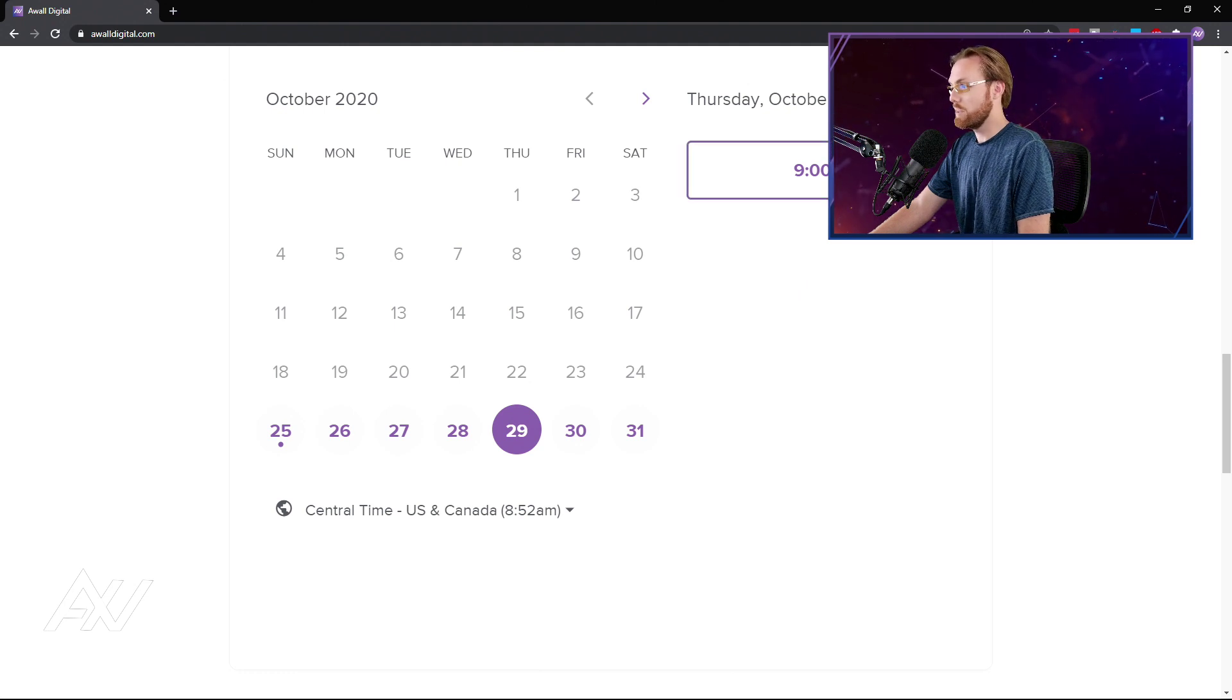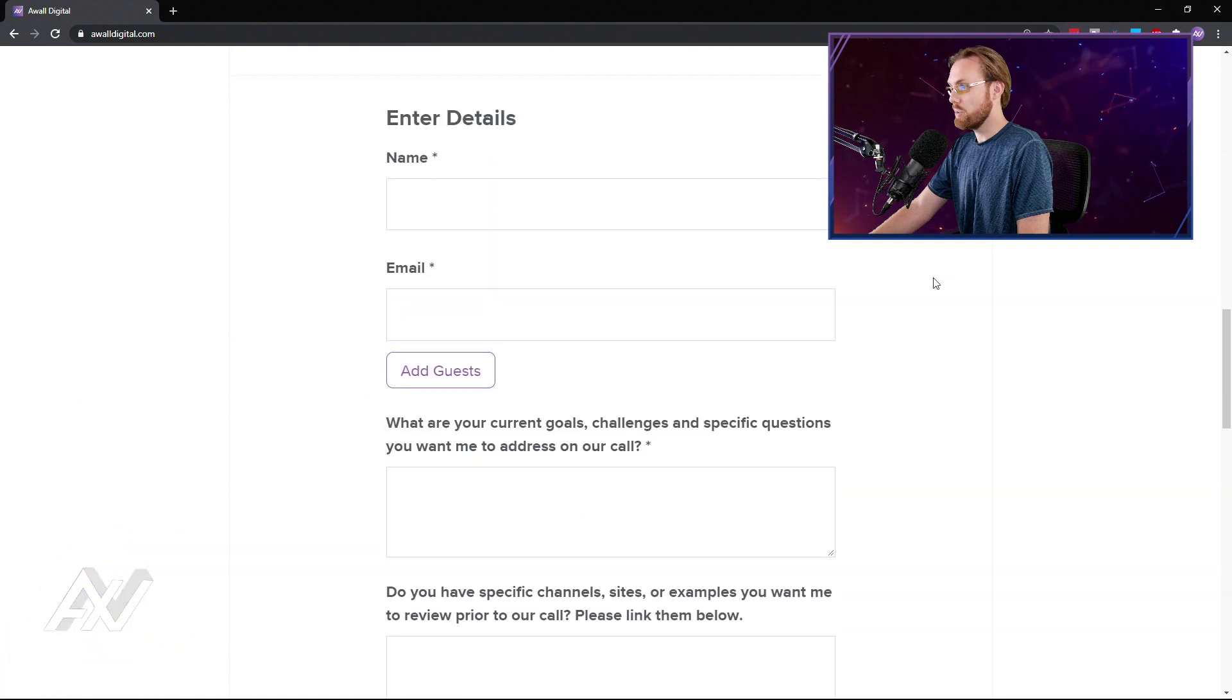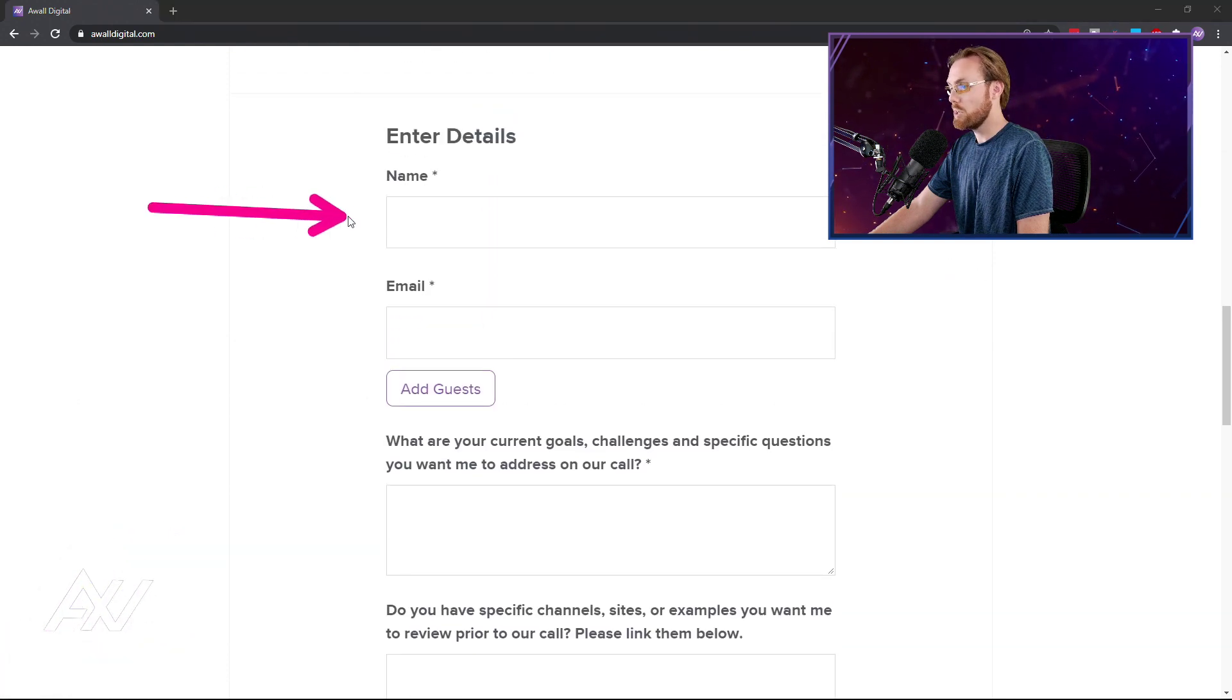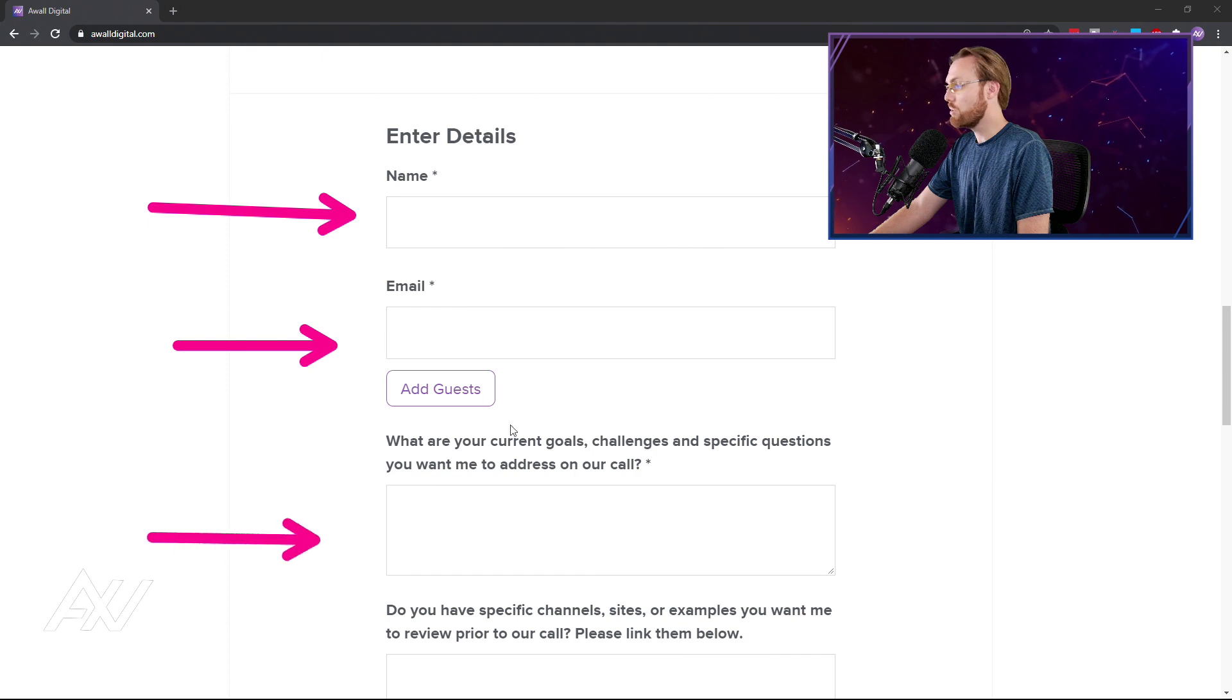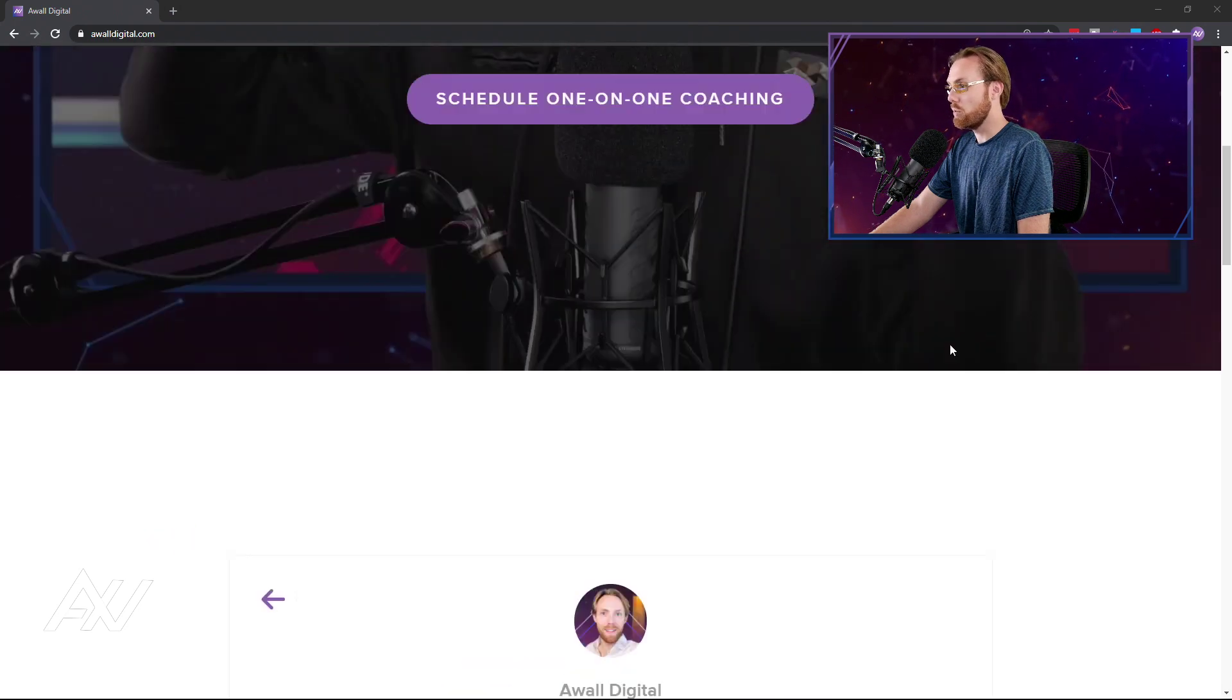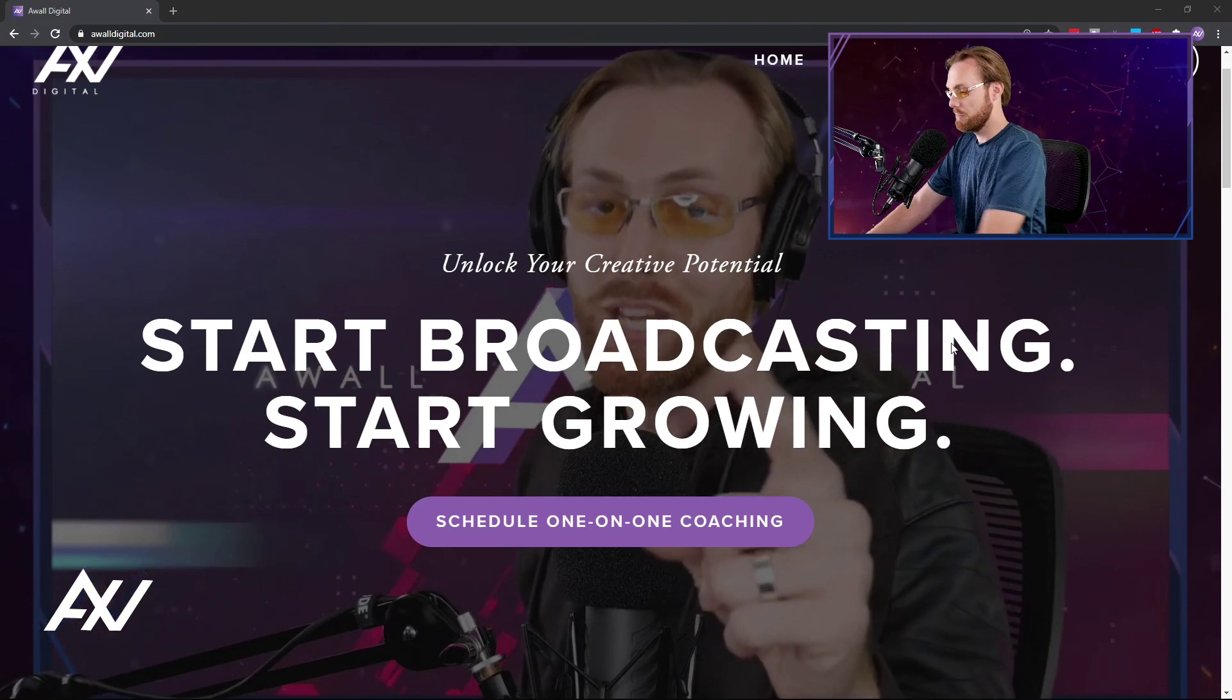...you click it, you choose your time, you enter your information and I'm on a one-on-one video call helping you with your challenges and helping you grow through online broadcasting.